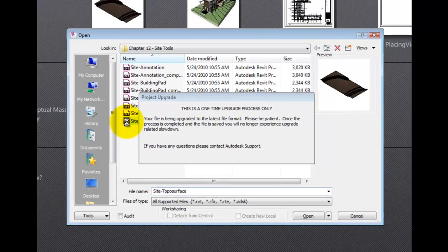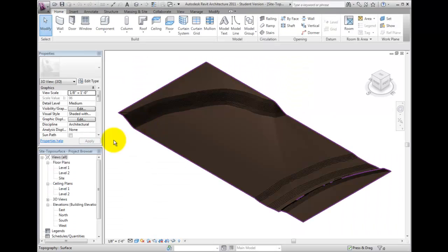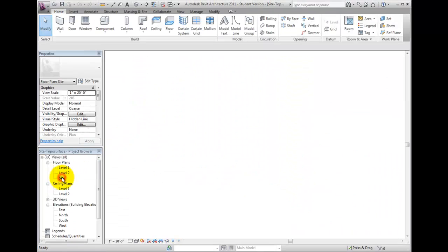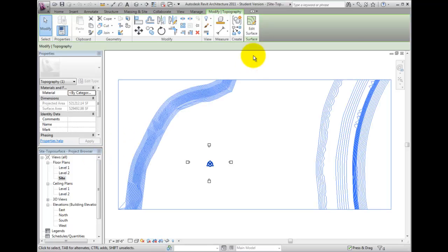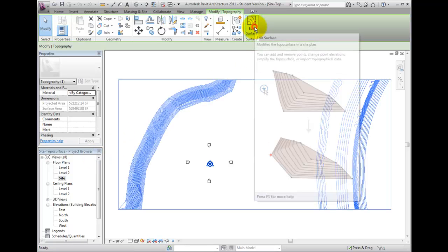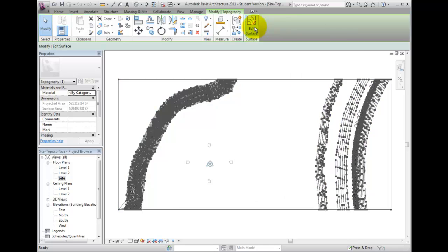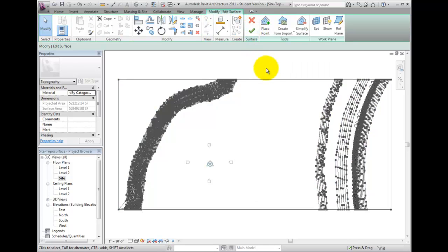This may take some time to generate the underlying points. These points will remain embedded inside the surface, even if the CAD file which was used to generate them is no longer present.